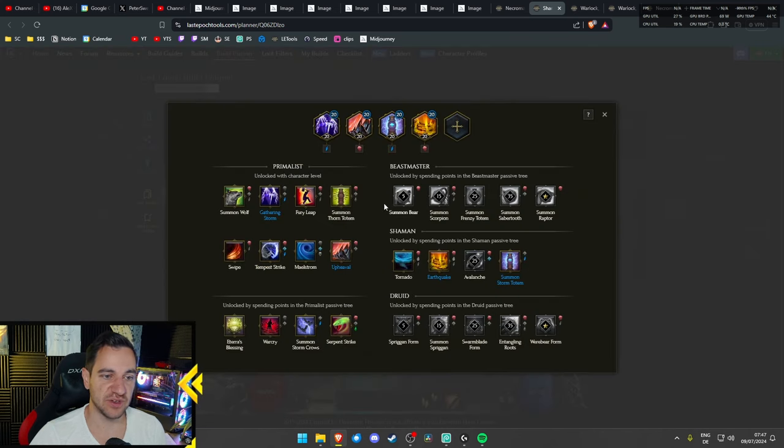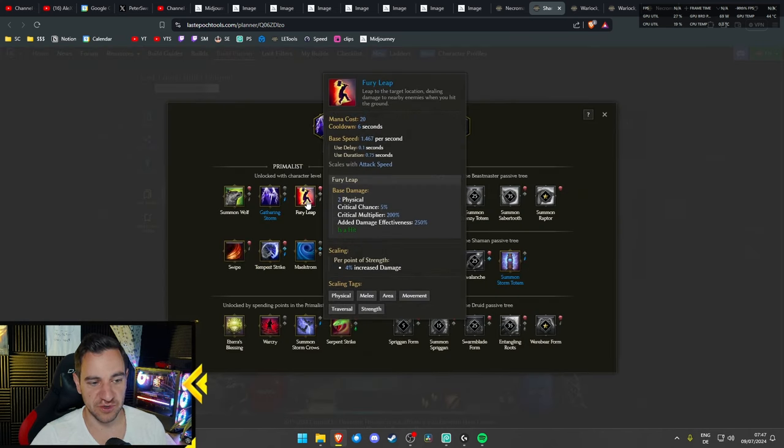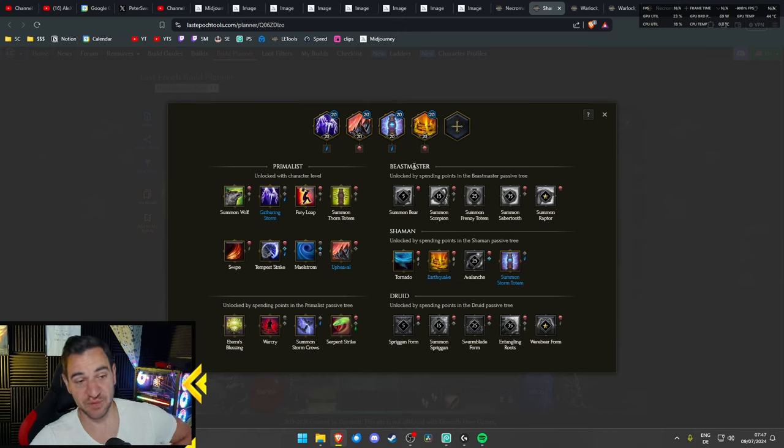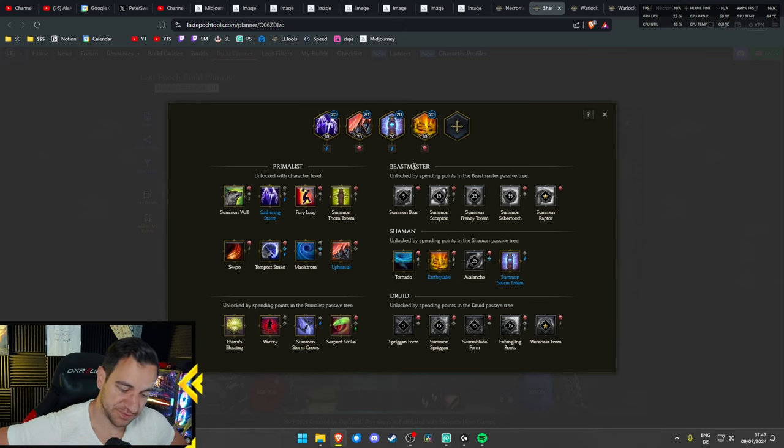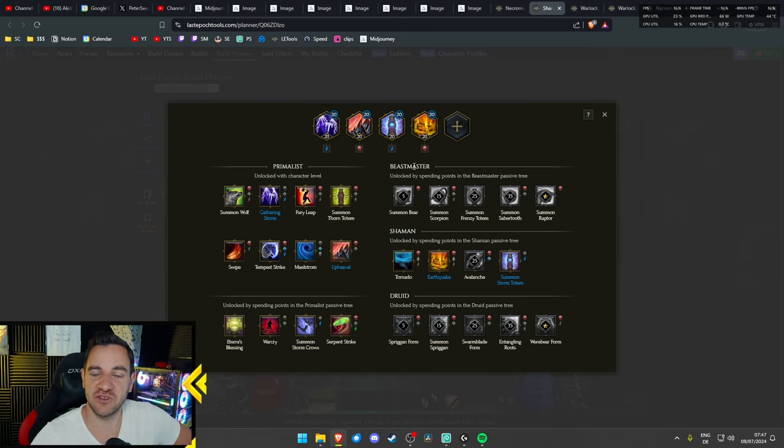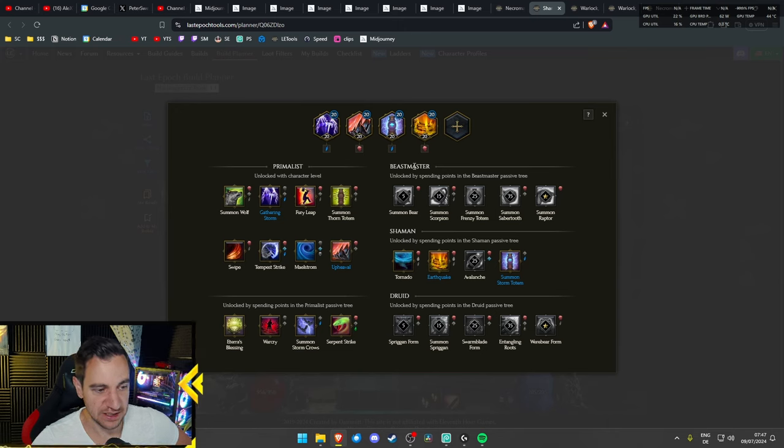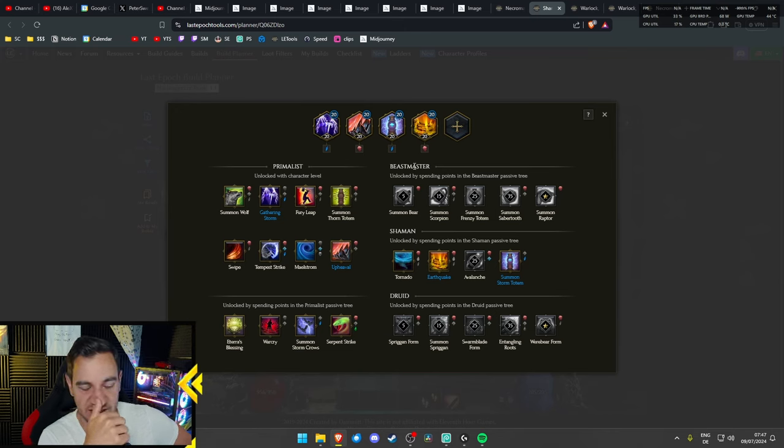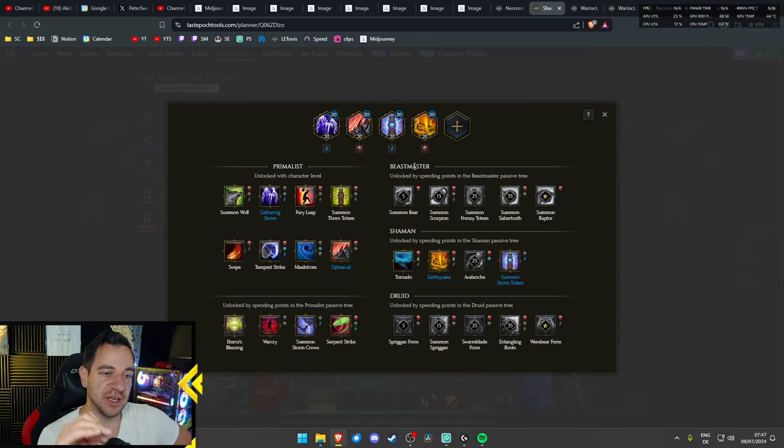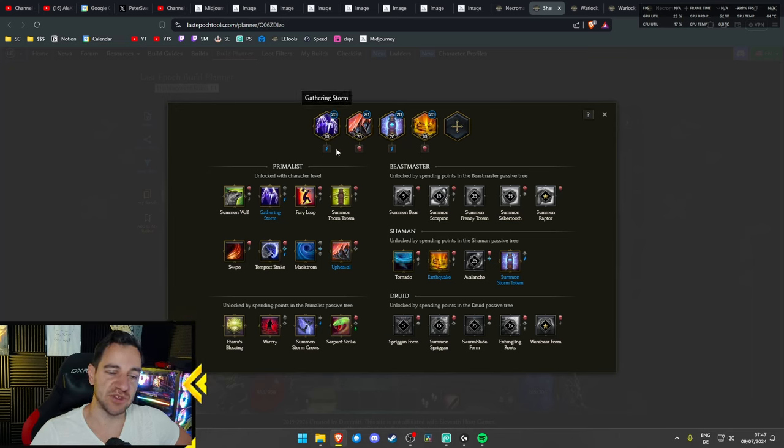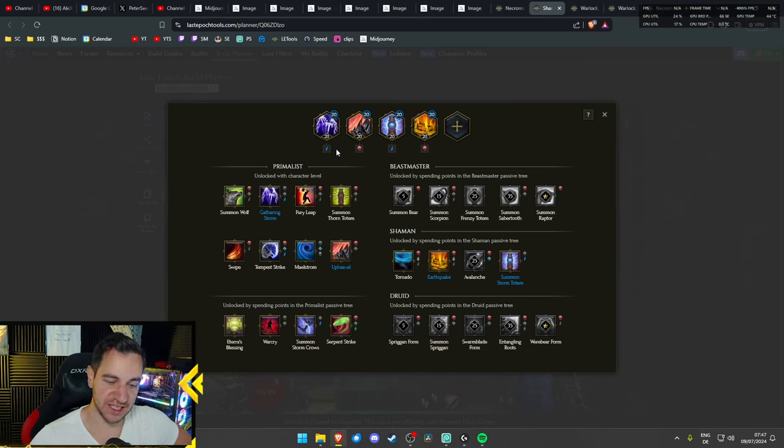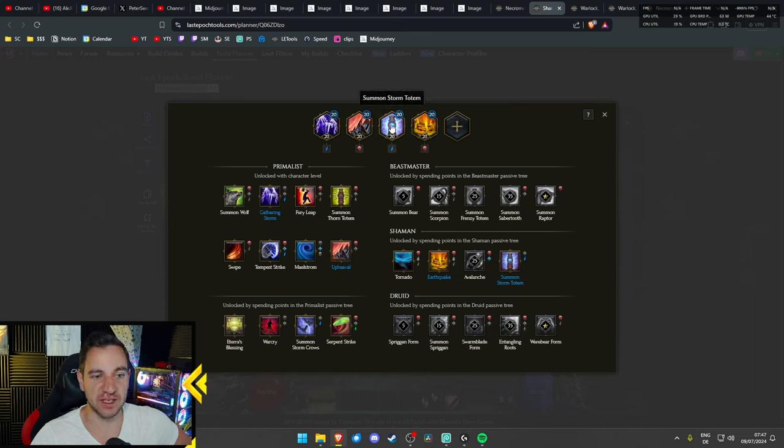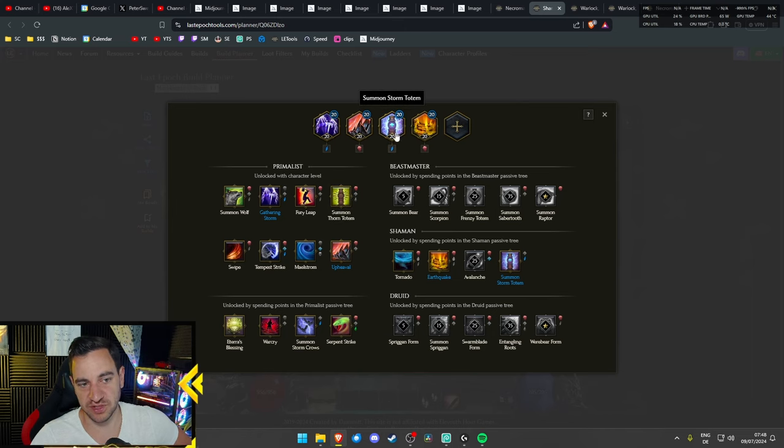Again, this is completely work in progress, but considering how Avalanche has been changed, this looks insanely good. The idea is we have our Gathering Storm, so we do a bit of melee hits and cast spells through that. We have the Upheaval, we have the Earthquake, we have the totem, although this is debatable.